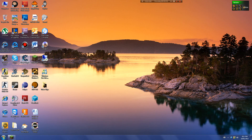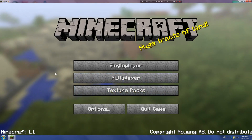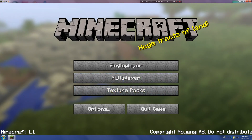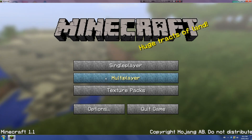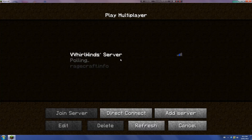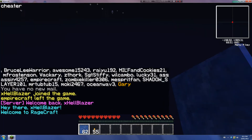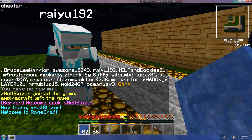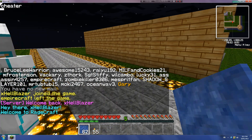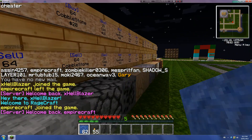Hi guys, today I am going to show you the client that I use for Minecraft. As you can see, it's Minecraft 1.1. The client I use is basically a combination of a bunch of mods — I'll show you the list later. I'm just going to show you the features real quick.